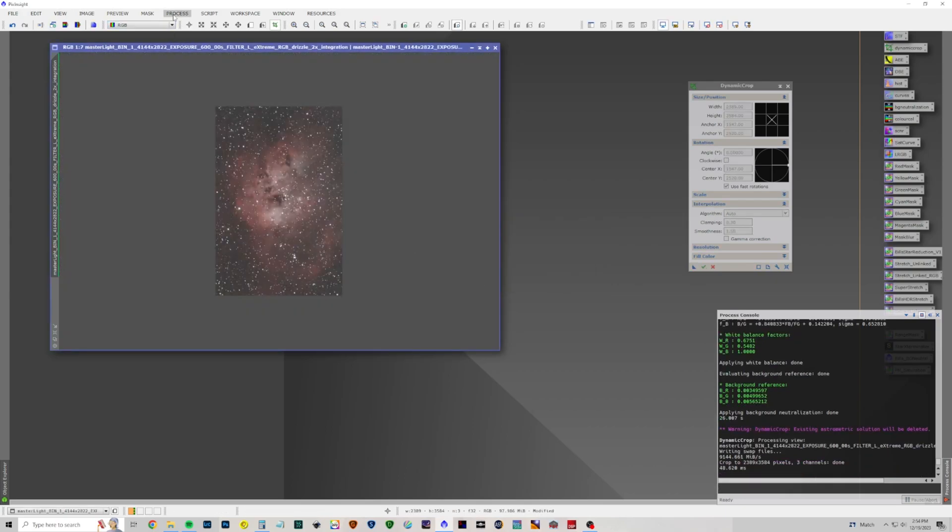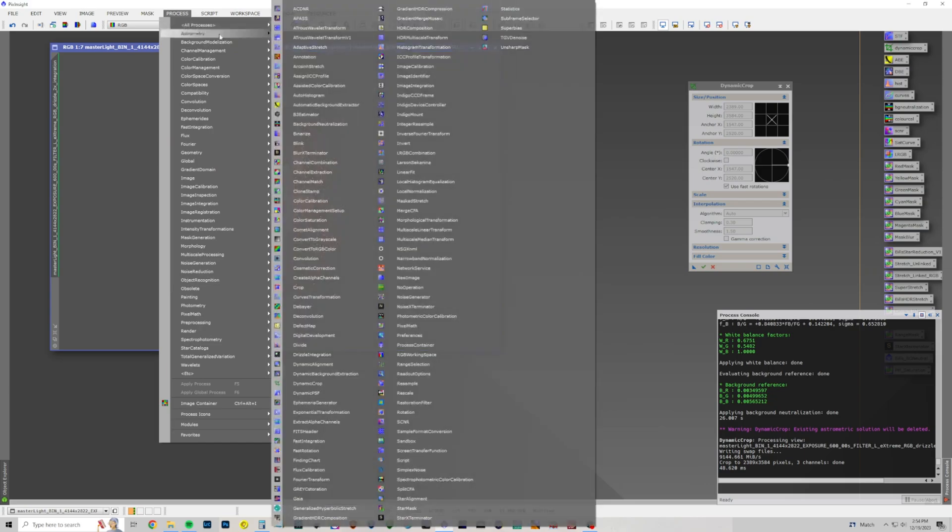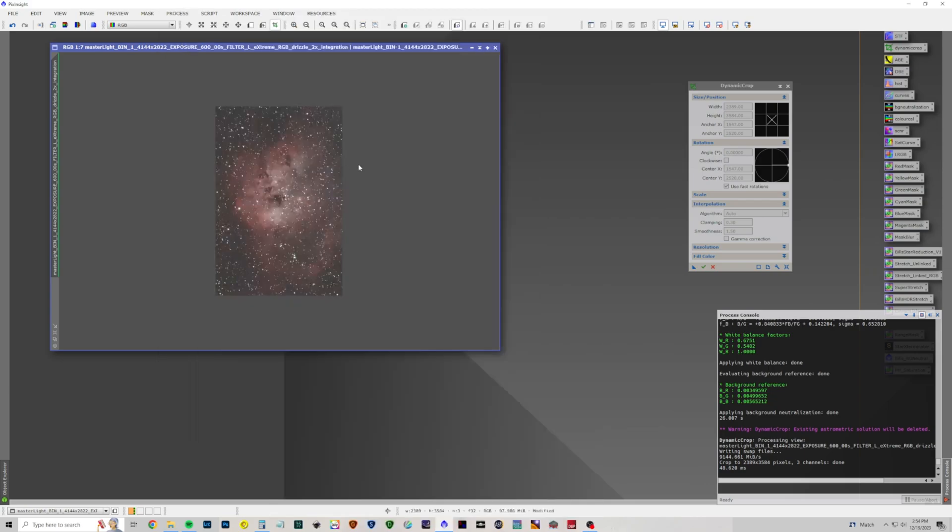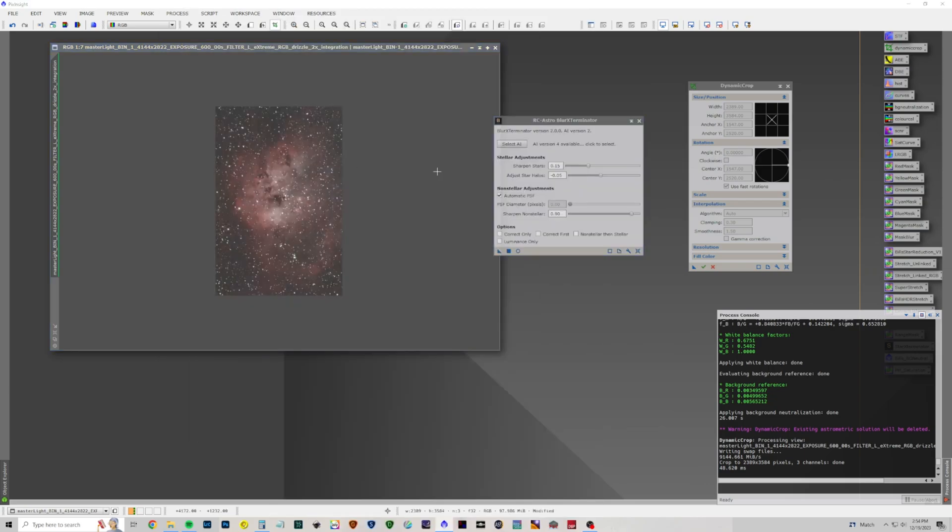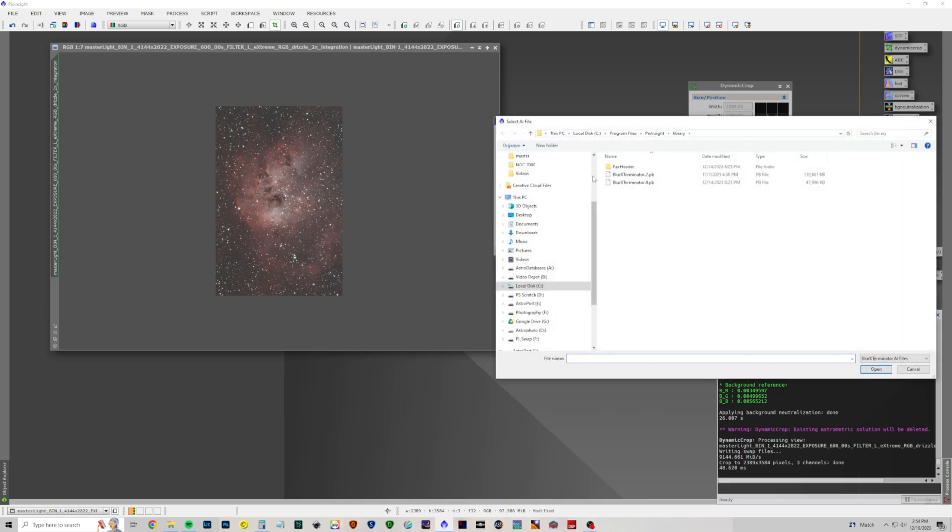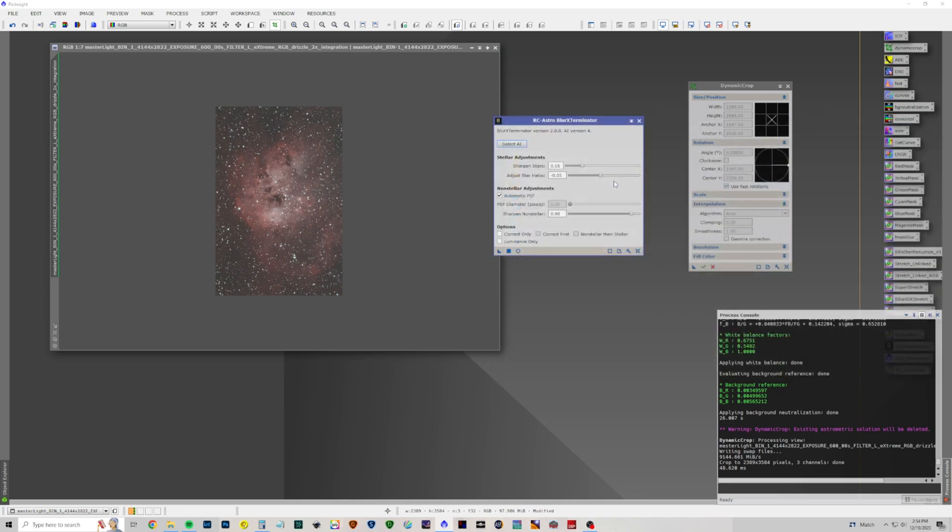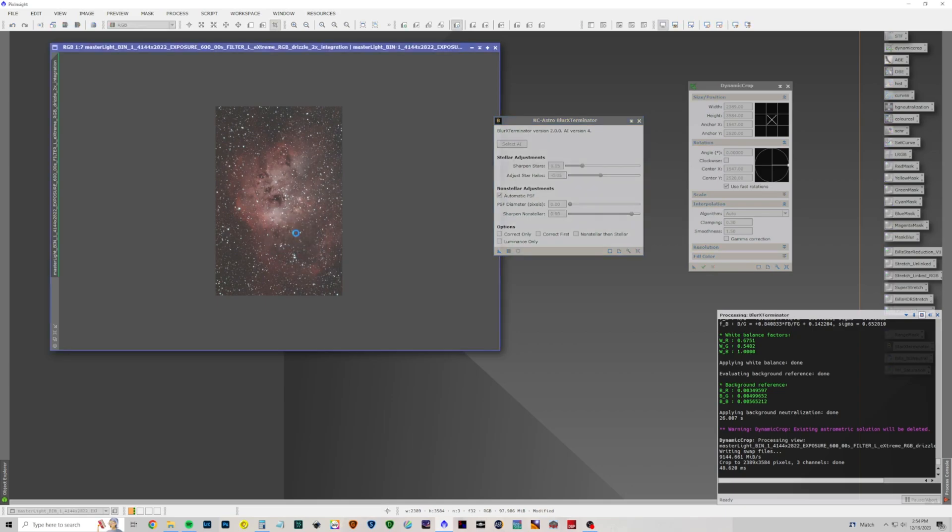All right. Let's run the Blur Exterminator. And this is, of course, the new Blur Exterminator, version 2.00 AI. I'm not sure what happened. So let's apply that.